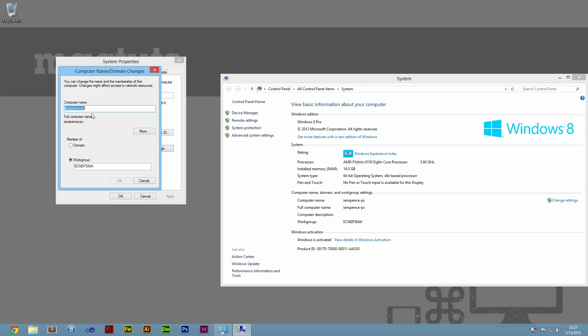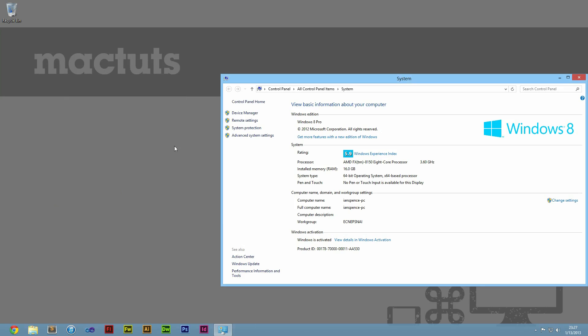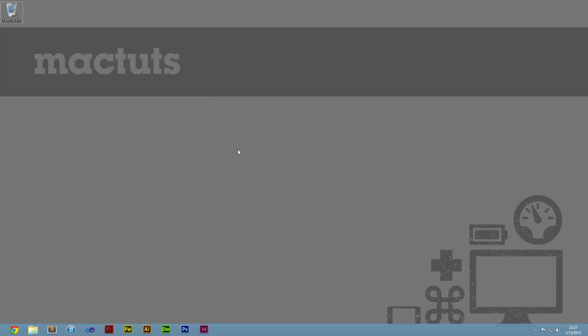Take note of the computer name and choose a workgroup name. This can be anything you like. I'll choose EPCAS9, which is my name backwards. Click OK, then Apply. You will be warned that you need to restart your computer. Save any open documents and restart your computer.